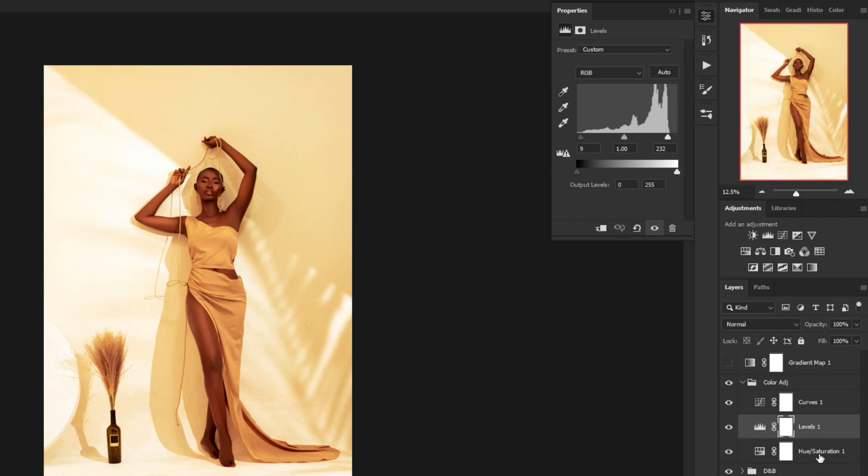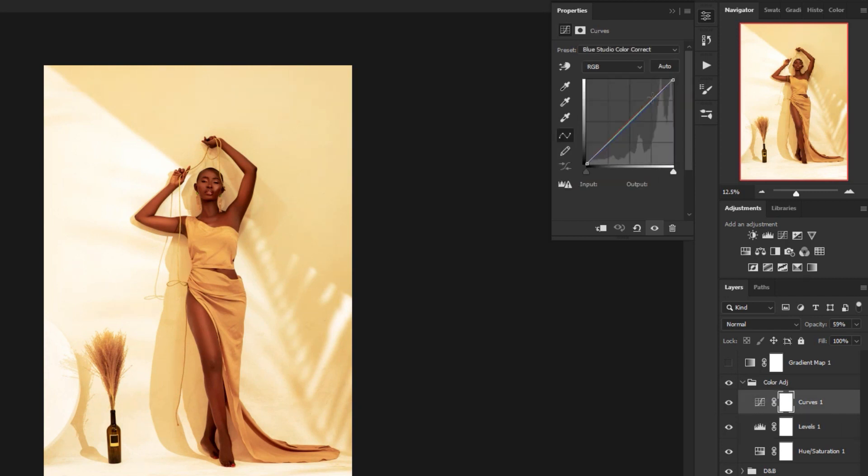Hue and saturation to desaturate. My levels is to add or improve the contrast that I have on it. And then finally, this is my color toning. This is just to bring a bit of warmth to it. It's my default settings that I have. I already have it. It's called Blue Studio Color Correct. It's something I had from the past.